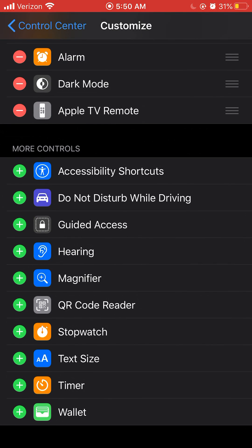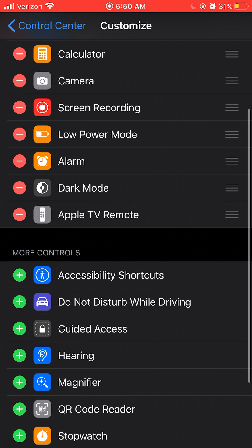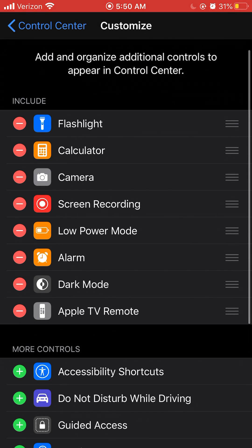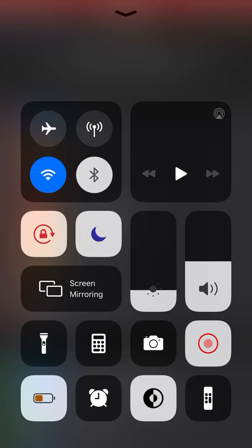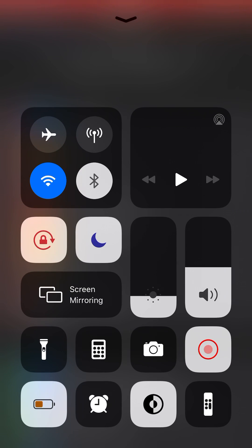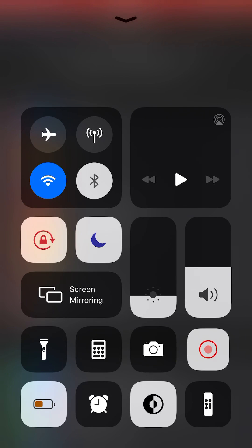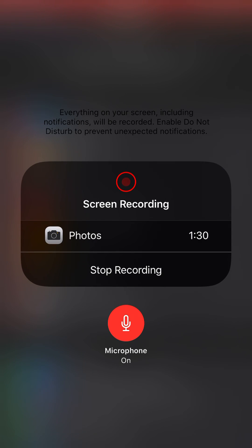So after you put it in include, you're gonna swipe up. I'm pretty sure everyone knows how to do this. When you want to turn your microphone on, you're gonna hold on the Screen Record button. Hold it for like one second and it's gonna say microphone on.